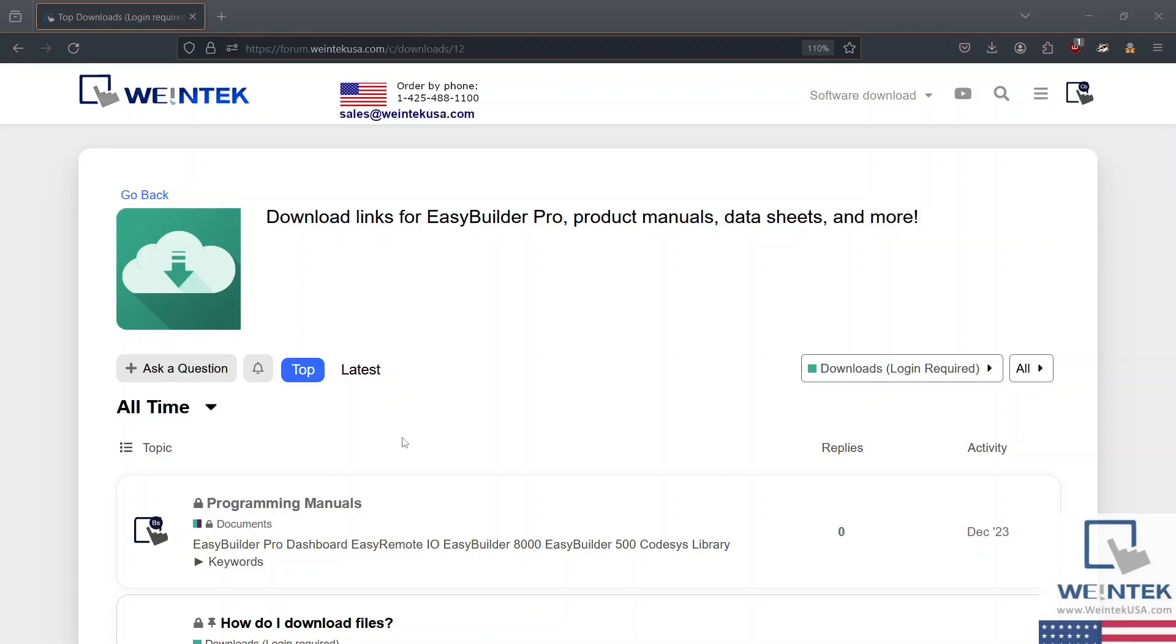Also, users in North America who purchase from an authorized Wintech USA distributor can submit a request along with a valid HMI serial number to help at wintechusa.com for access to post on the forum.